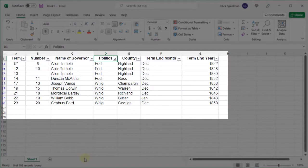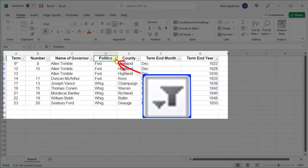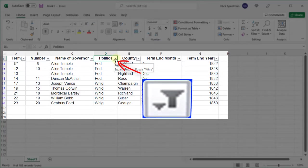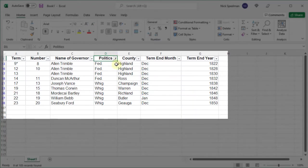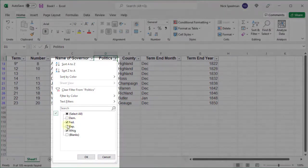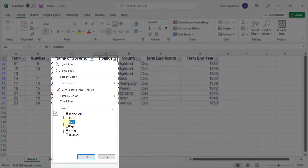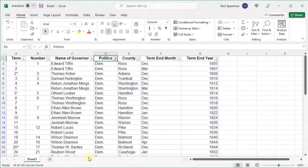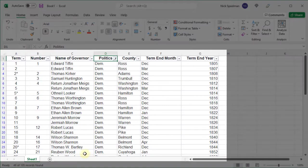Now let's say instead I want to see the Democrats. By the way, you can see this is filtered because it's got this little filter icon on top of the column. So I'm gonna select that menu again and unselect the Federalists and the Whigs, then select Democrats.